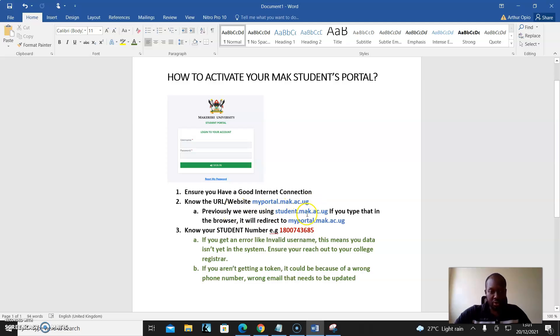Previously, we were using student.mac.ac.ug. If you type that in the browser, it will redirect you to myportal.mac.ac.ug. Also, know your student number.